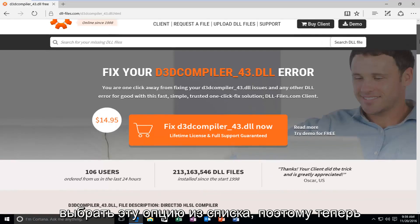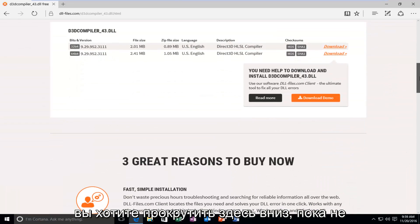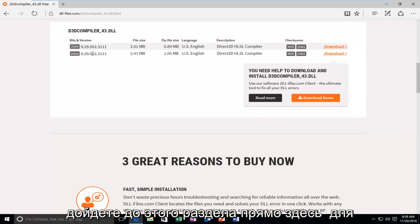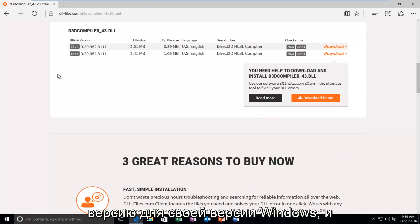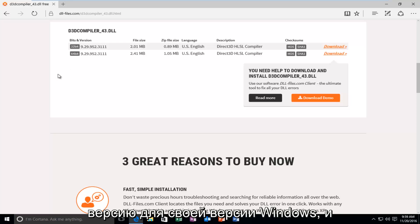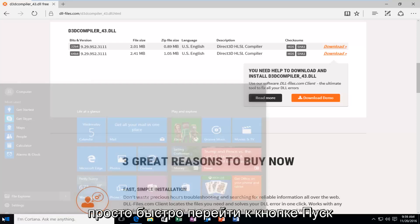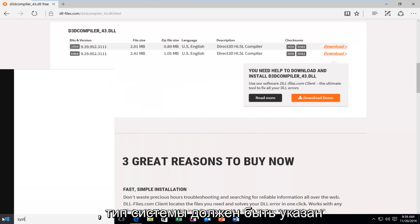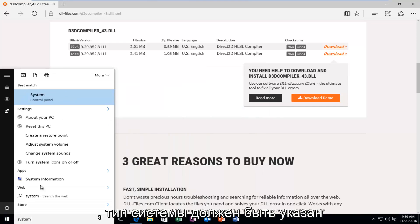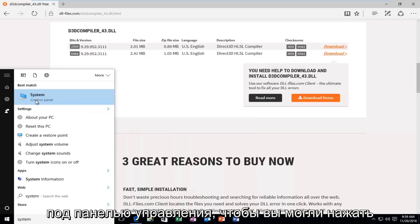So now you want to scroll down here until you get to this section right here for 32-bit and 64-bit operating systems. Make sure you're downloading the correct version for your version of Windows. If for some reason you do not know, you can just quickly head over to the start button, type in system. It should be listed under the control panel.